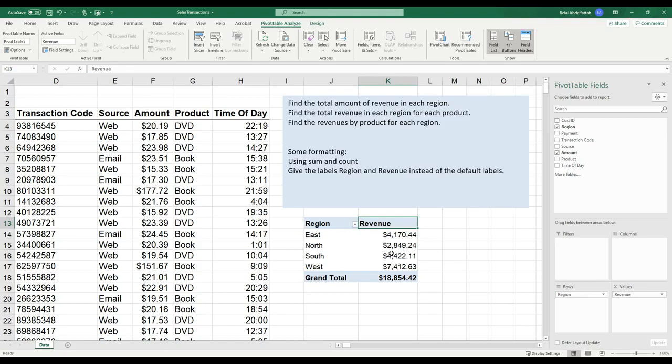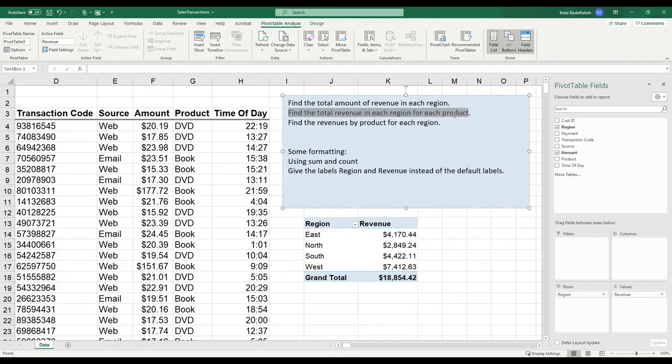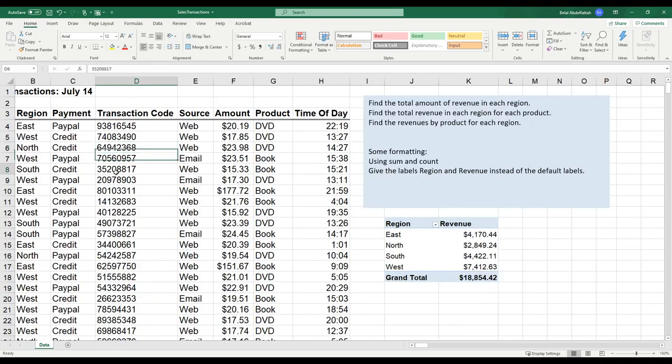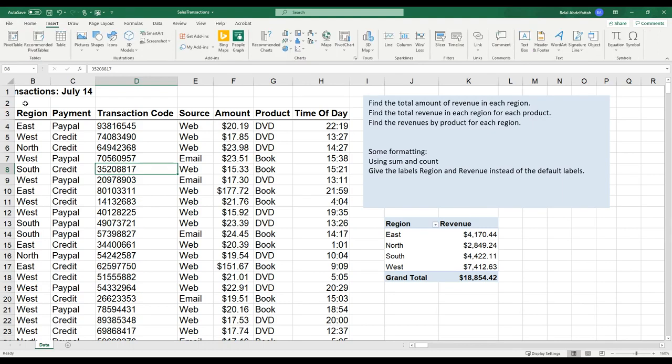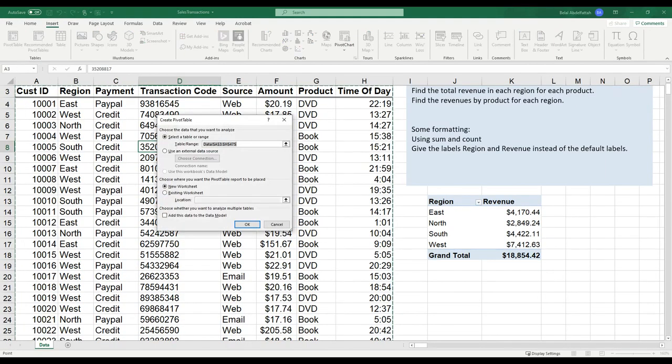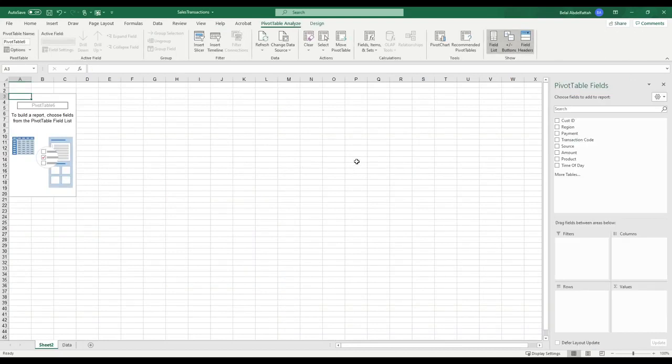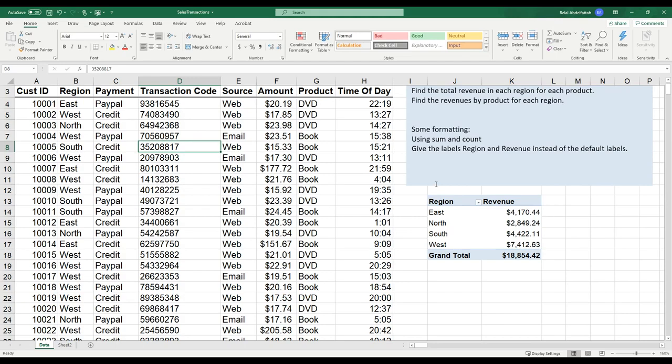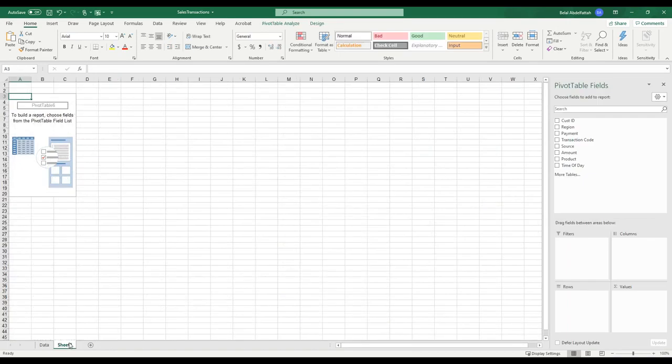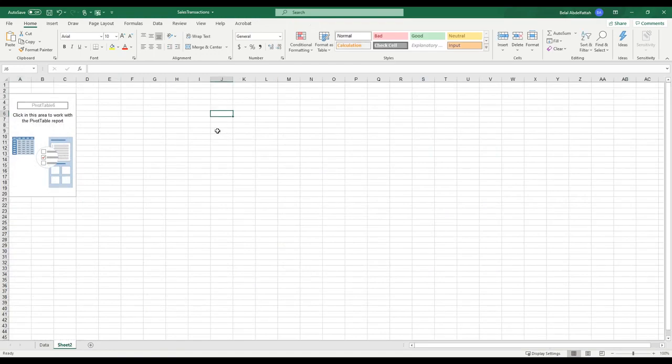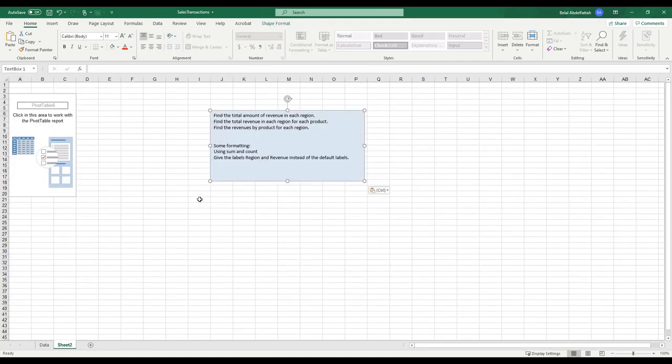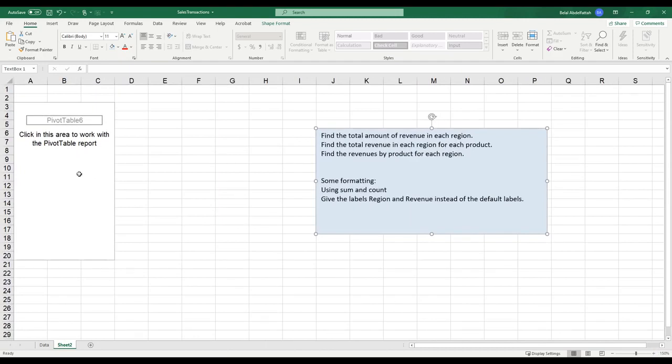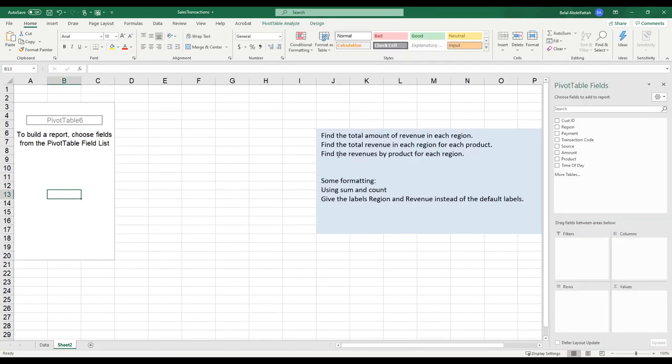The next pivot table that I want to do is based off of this information. It says find the total revenue in each region for each product. I'll put my active cell anywhere underneath these data fields. Go to Insert, Pivot Table. This is selected correctly. This time I'm going to leave it as defaulted where it says New Worksheet. I'll press OK. I am going to move this data tab over to the right-hand side. I'm going to grab this text box that I created on my spreadsheet and copy it over to the second worksheet, just so I know what I'm trying to do here. I'll make this a little bit bigger. And now it says find the total revenue in each region for each product.